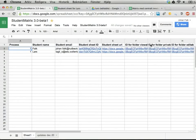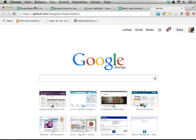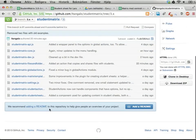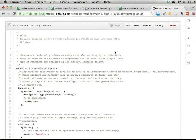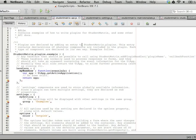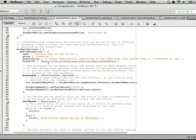Let me open the source files — they are on GitHub. All of them: Student Matrix. If you switch to the 3.x branch you will find all the files here. Let's browse the API file — there's API documentation that kind of explains how this works. So if you want to write a plugin, you do that by adding an entry to the studentMatrix.plugins object, and the most interesting thing is probably student actions.